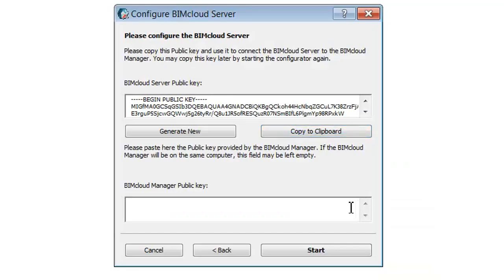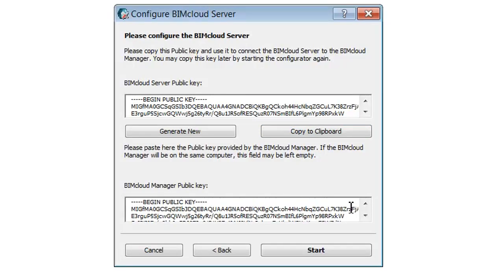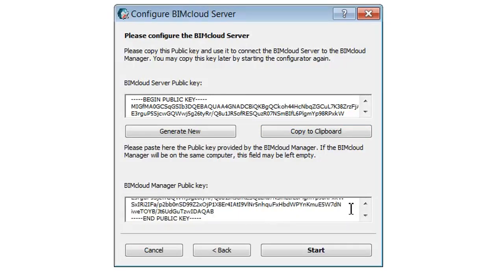Go back to the Configure BIMcloud Server dialog and paste the BIMcloud Manager's public key and then click Start to run the server.